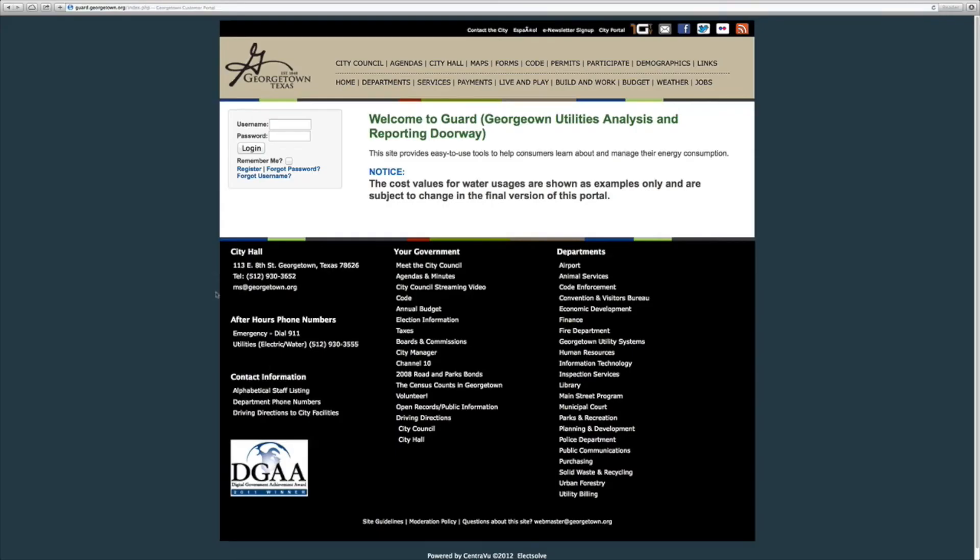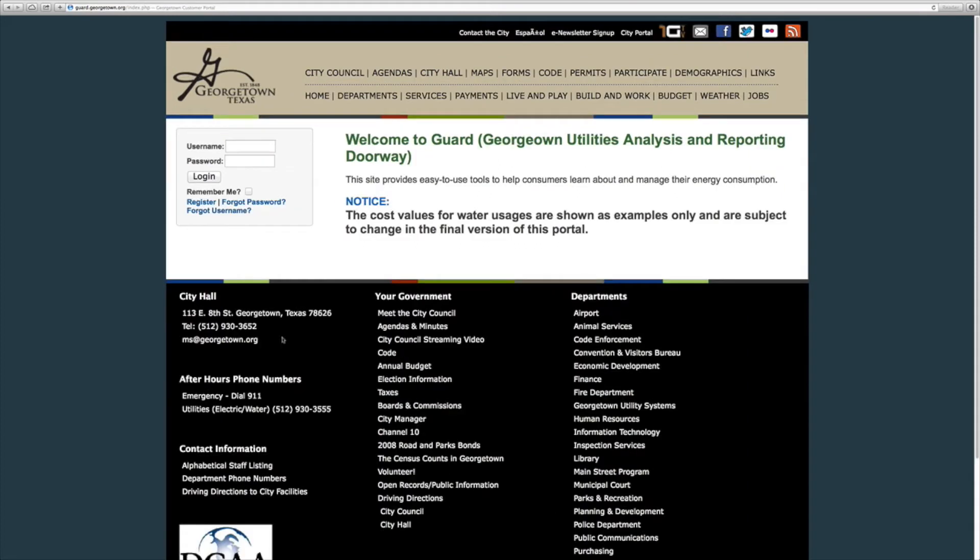This is where you will sign up to create an account or if you ever forget your username or password you can reset it here. The Georgetown Utility Systems office does not have access to your information so be sure to save this information in a safe place.